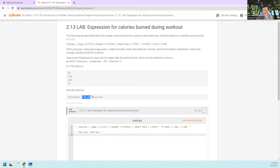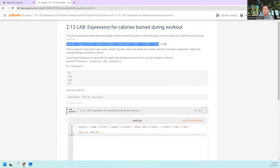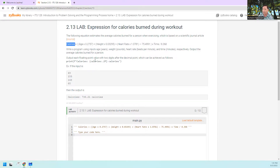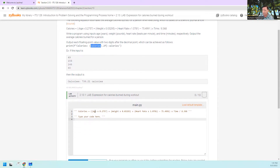So you output the word 'calories' followed by a number which we're going to calculate, and then the word 'calories'. This is the formula — we've got age, weight, heart rate, and time in hours. The calories variable is the thing we're going to print out, and down here they give us the formula and we're supposed to type our code.